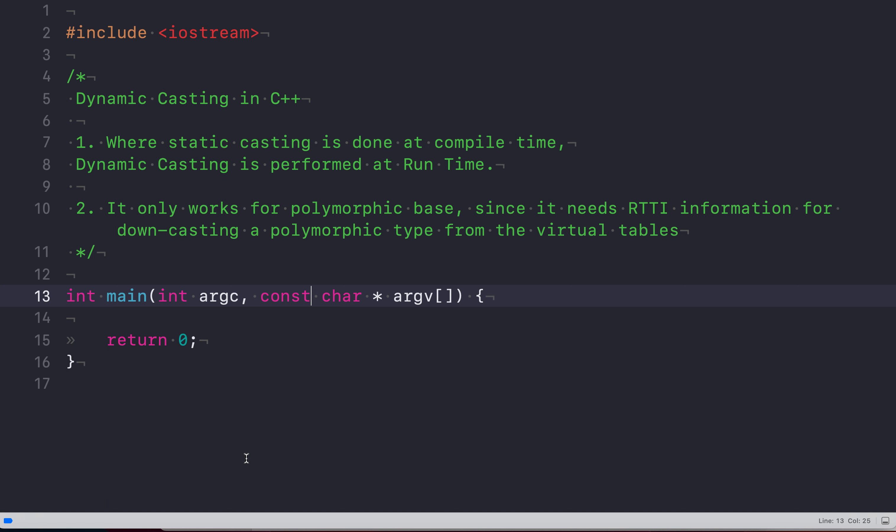Hello all, I am Sanchit Mehra and I am here to present about dynamic casting in C++.